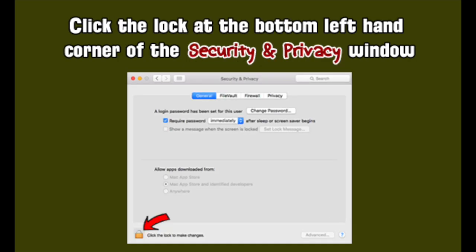Click the lock at the bottom left-hand corner of the Security and Privacy window.